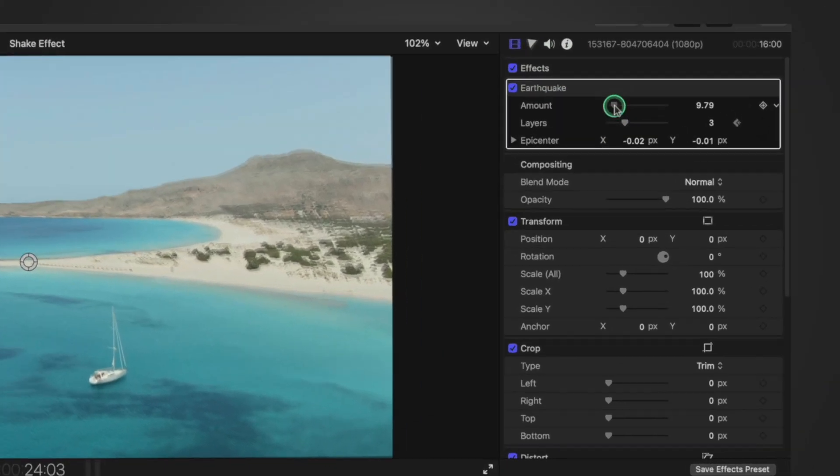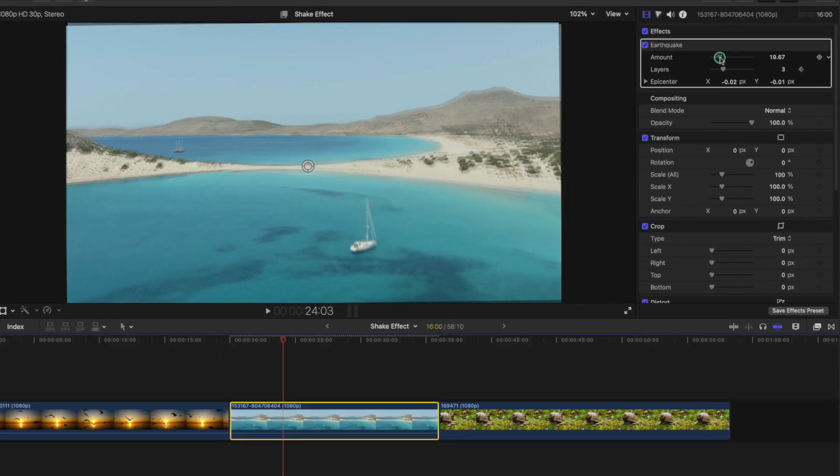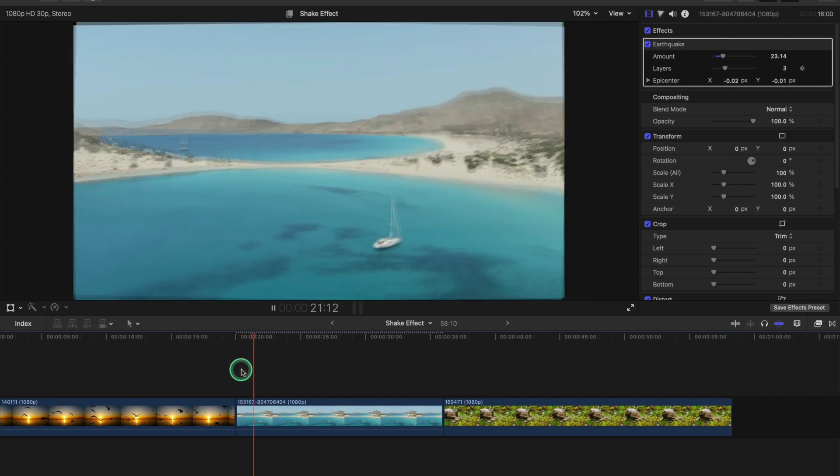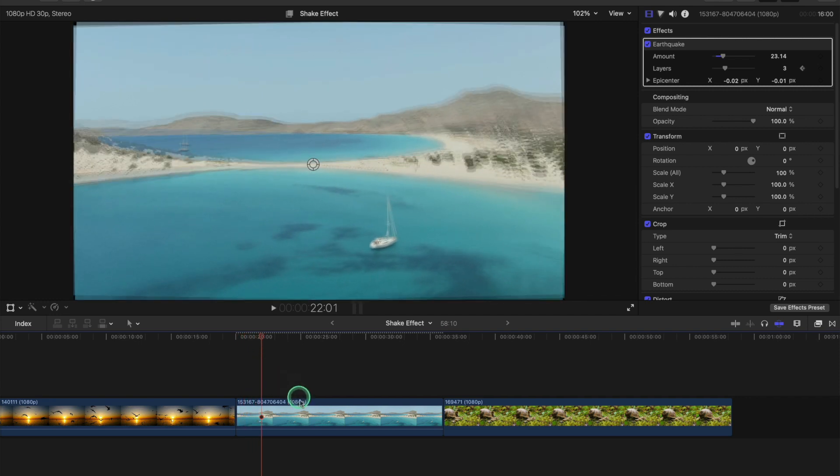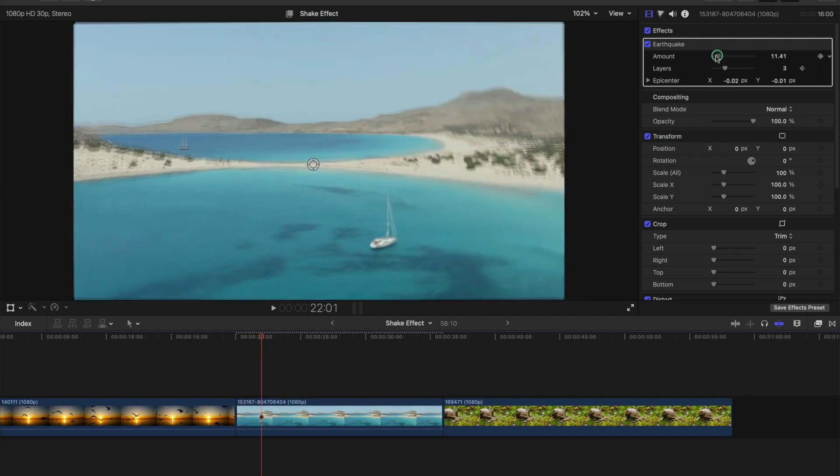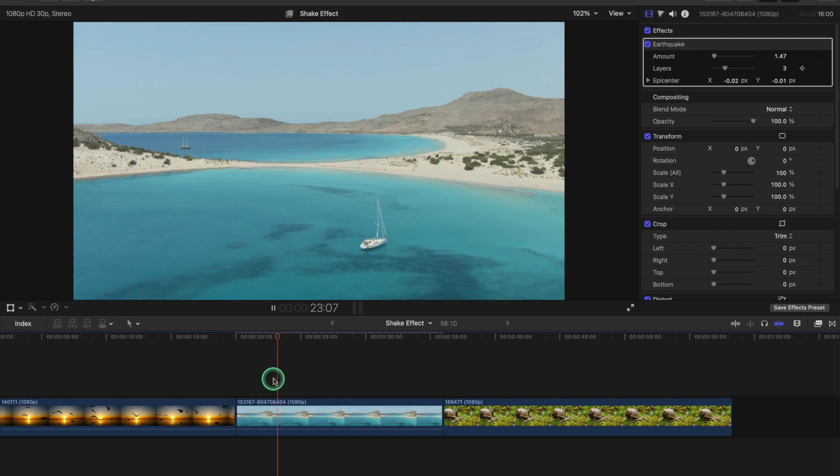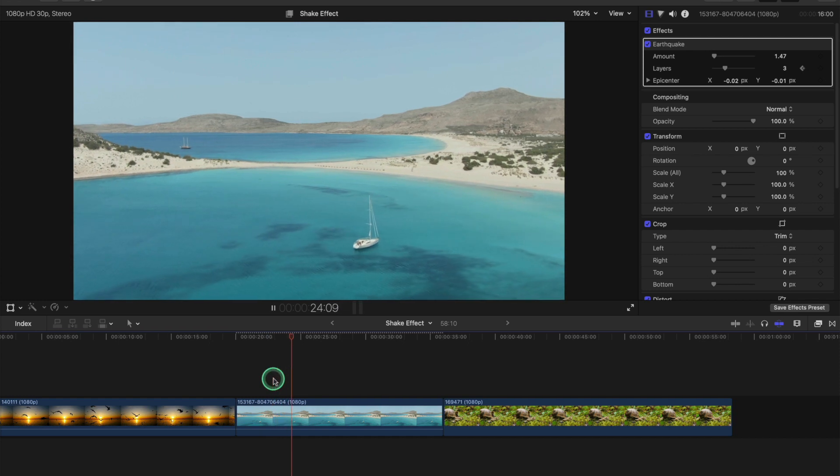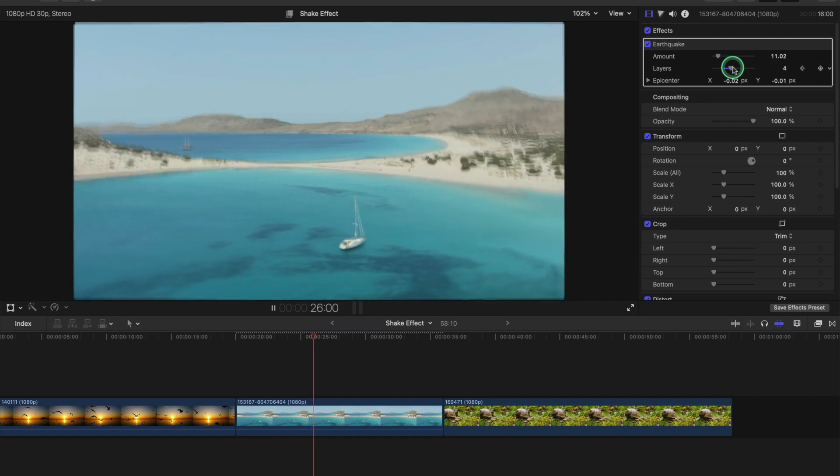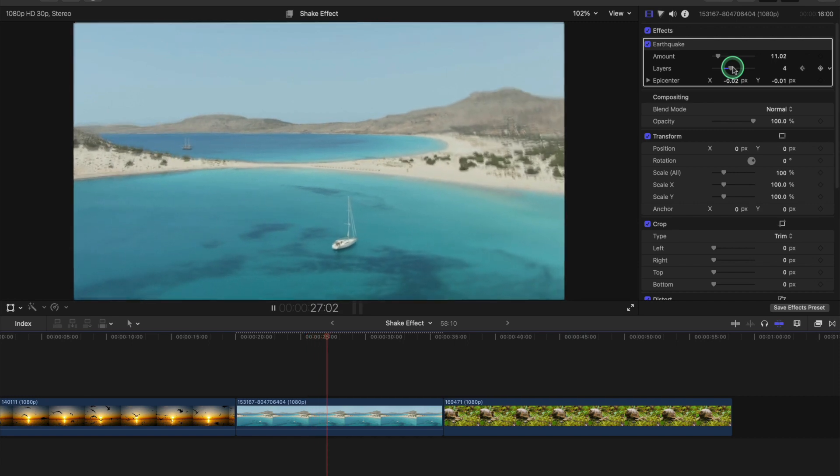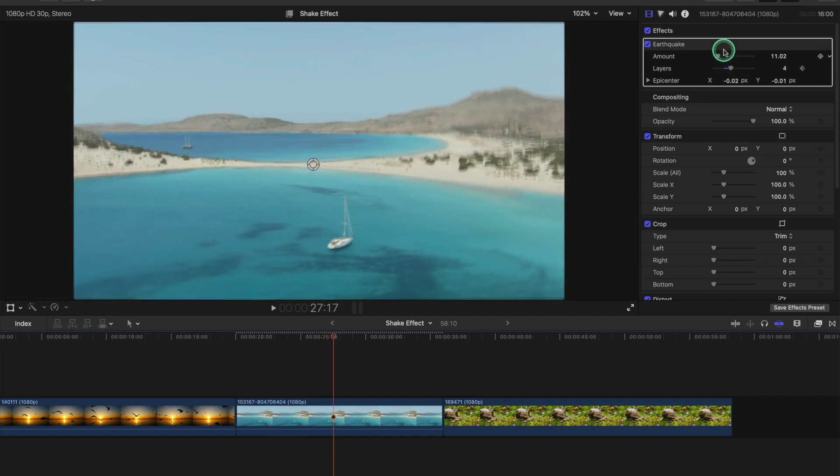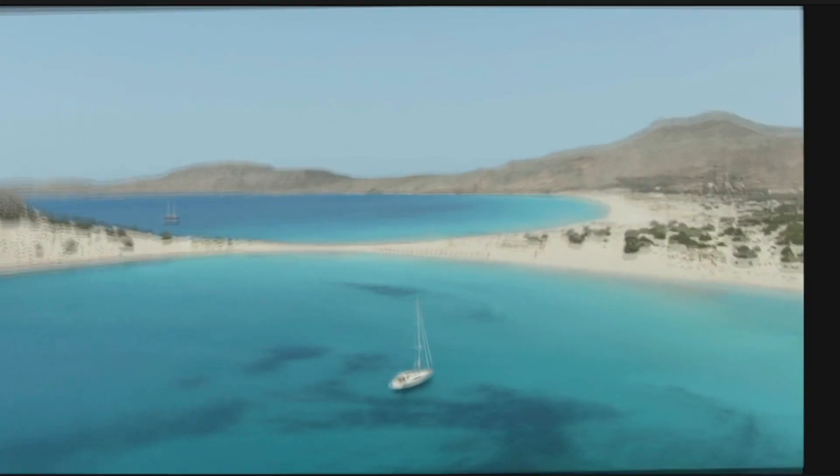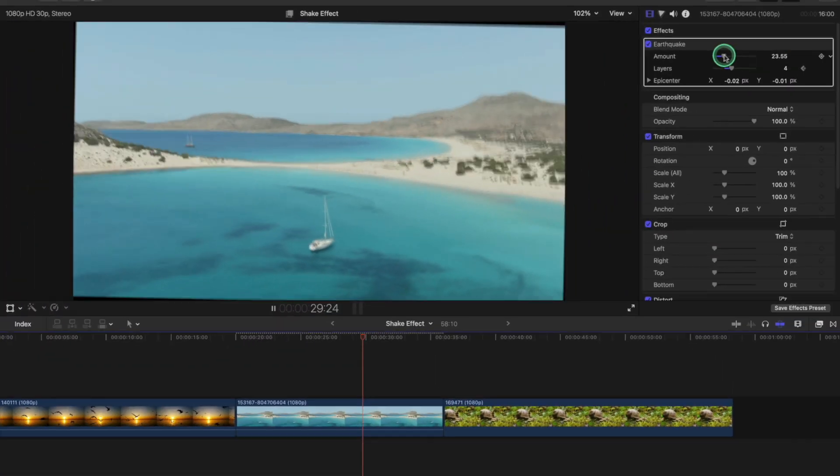We can adjust the amount of earthquake. If you want it more, you can see it's really crazy there. You can dial it down so it's almost zero - see, it's very subtle there. There's different layers to it, so it just adds a bit of extra to it.